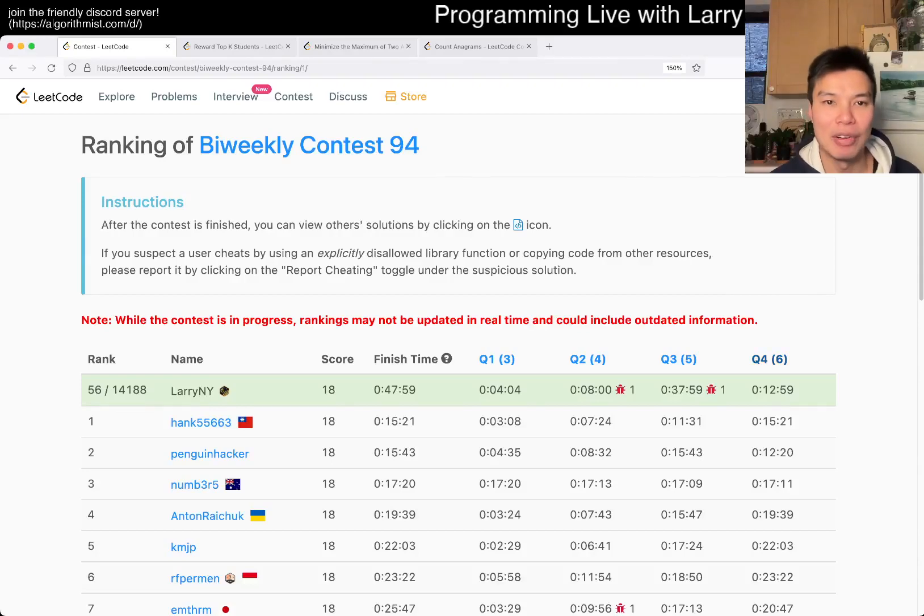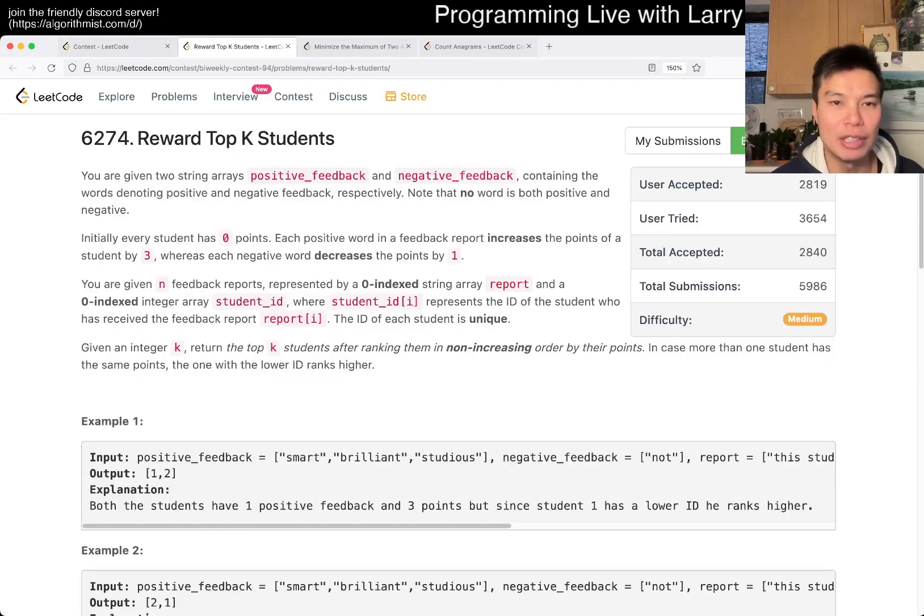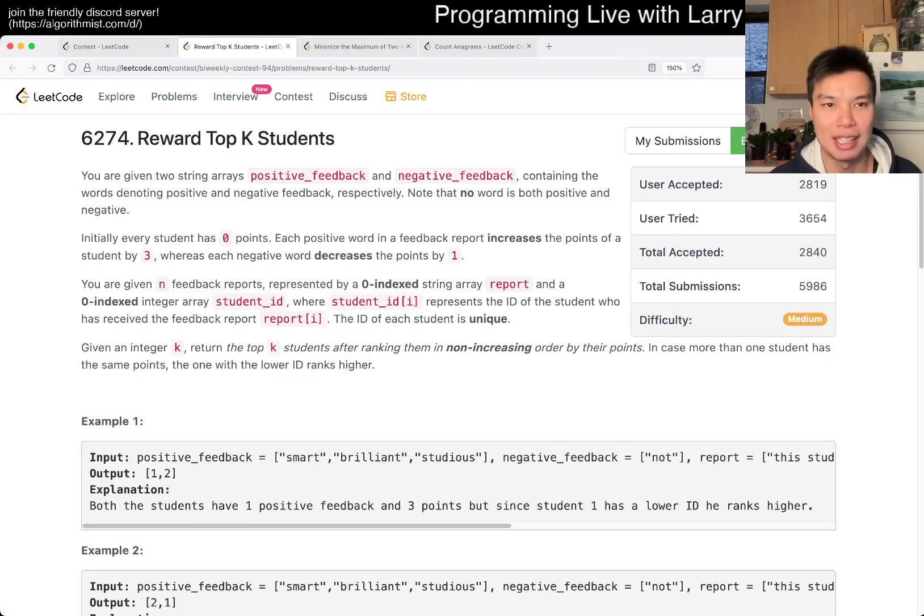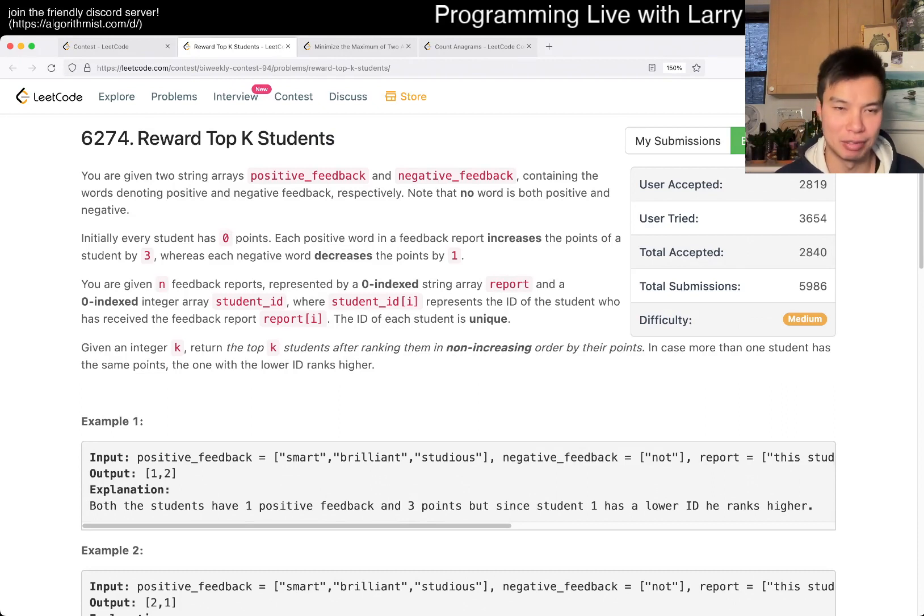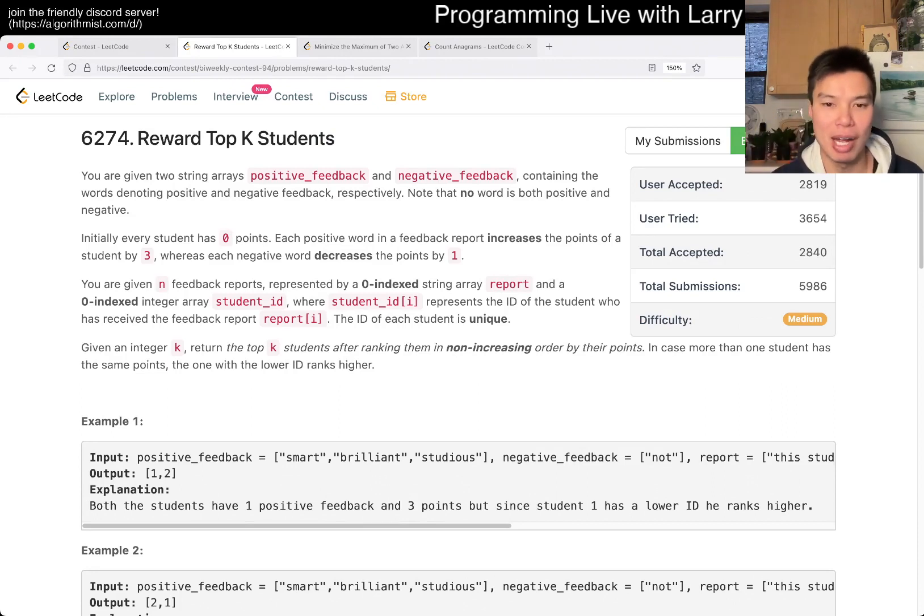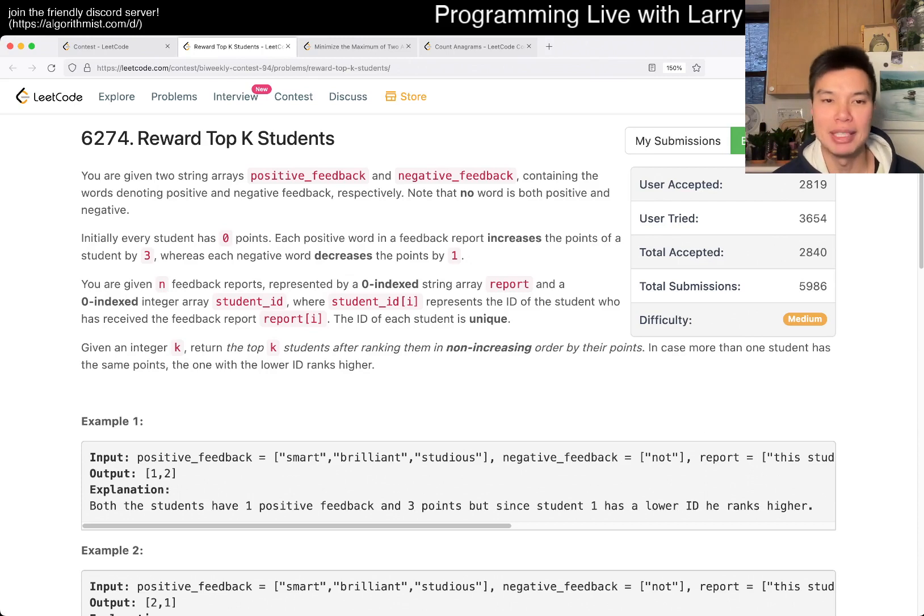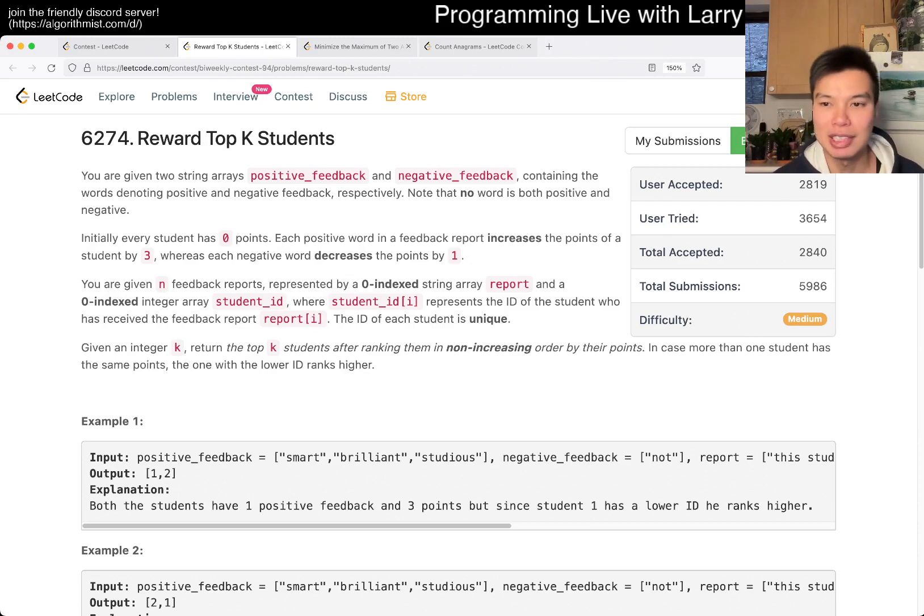Hey, hey everybody. This is Larry. This is me going with Q2 of the Bi-Weekly Contest 94, Reward Top K Students. Hit the like button, hit the subscribe button, join me on Discord. Let me know what you think about this problem.